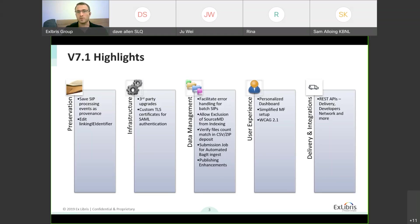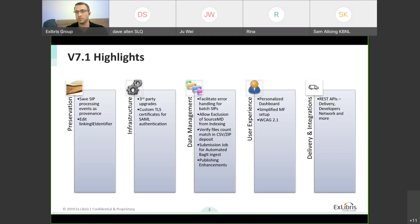For user experience, the dashboard is now personalized. It allows you to add your own dashboards currently from a subset of reports, and we'll also see how this can be enhanced in the future. And then REST APIs — we continue our exciting work on REST APIs, and we'll see where we're standing there.